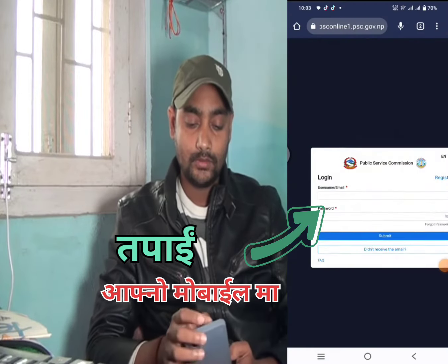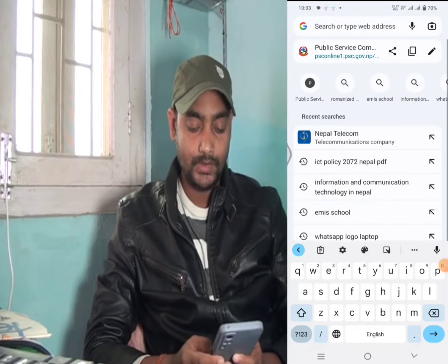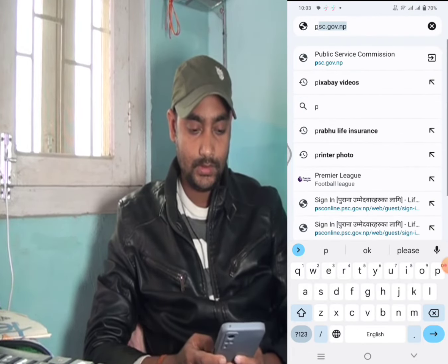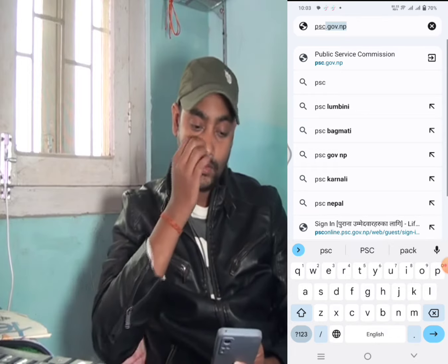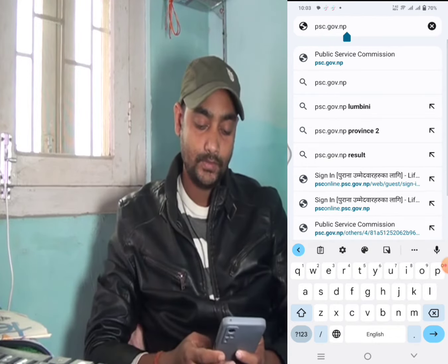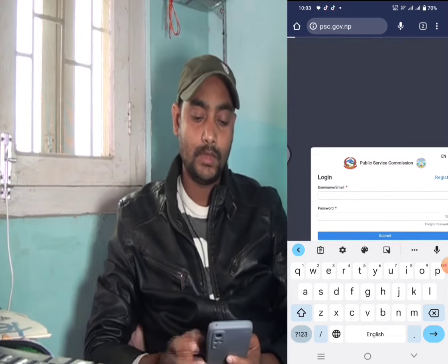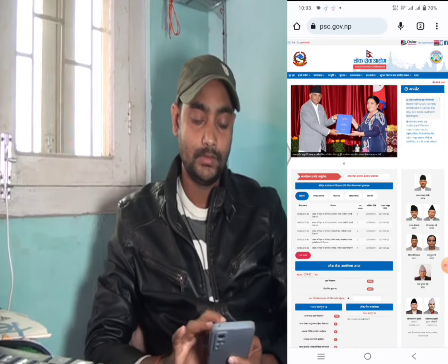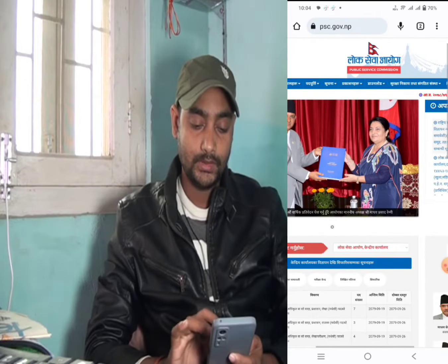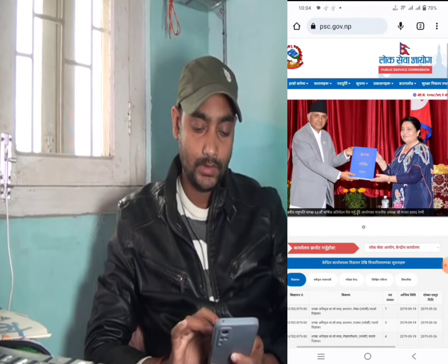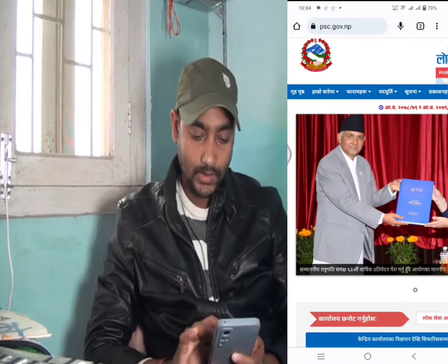Google Chrome is open and you can search this. psc.gov.mp — this is the official website of the people's website.